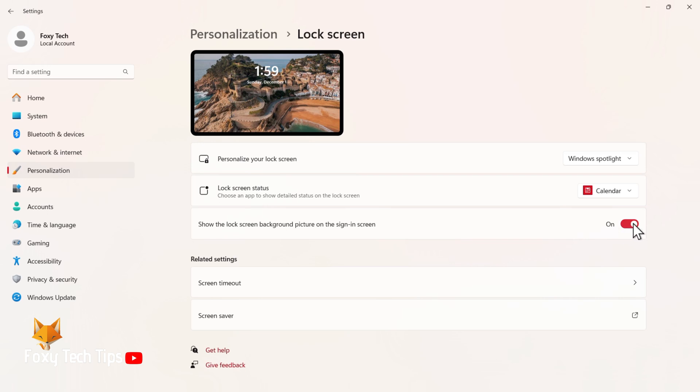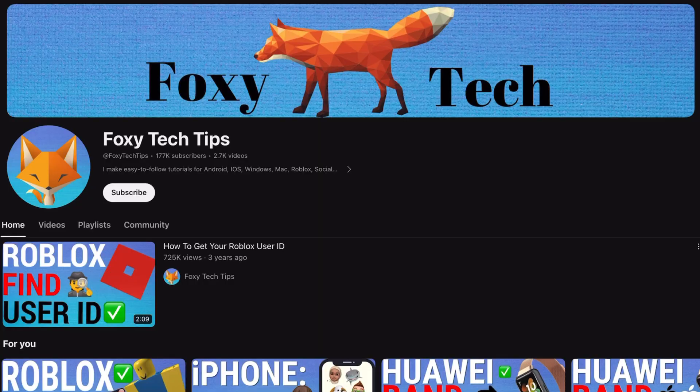And that draws an end to this tutorial. Please like the video if you found it helpful and subscribe to Foxy Tech Tips for more Windows 11 tips and tricks!